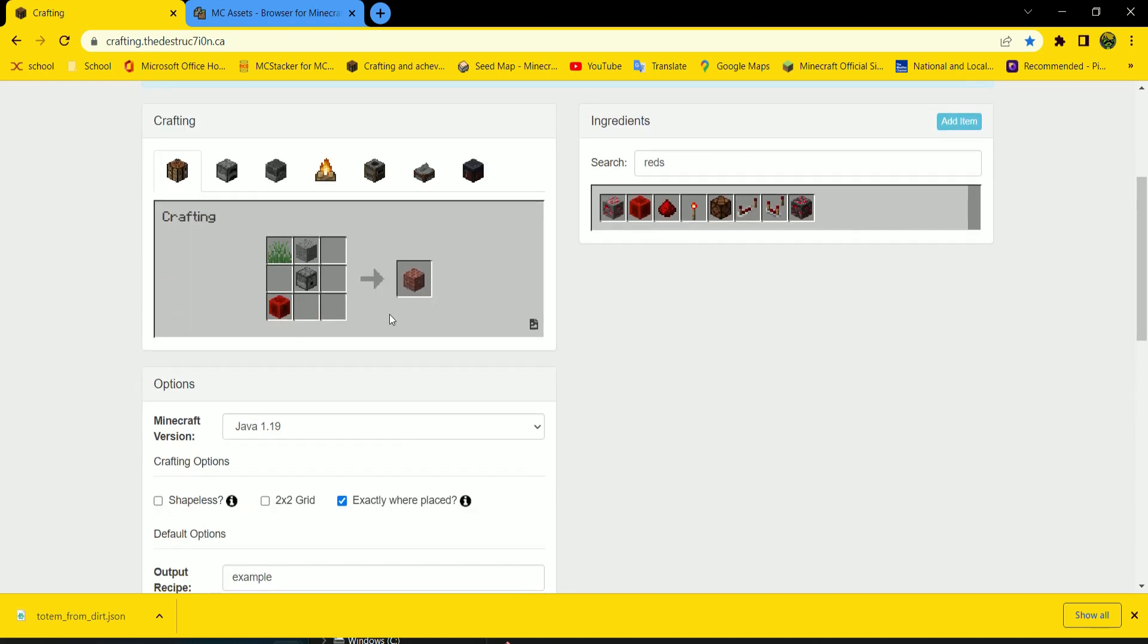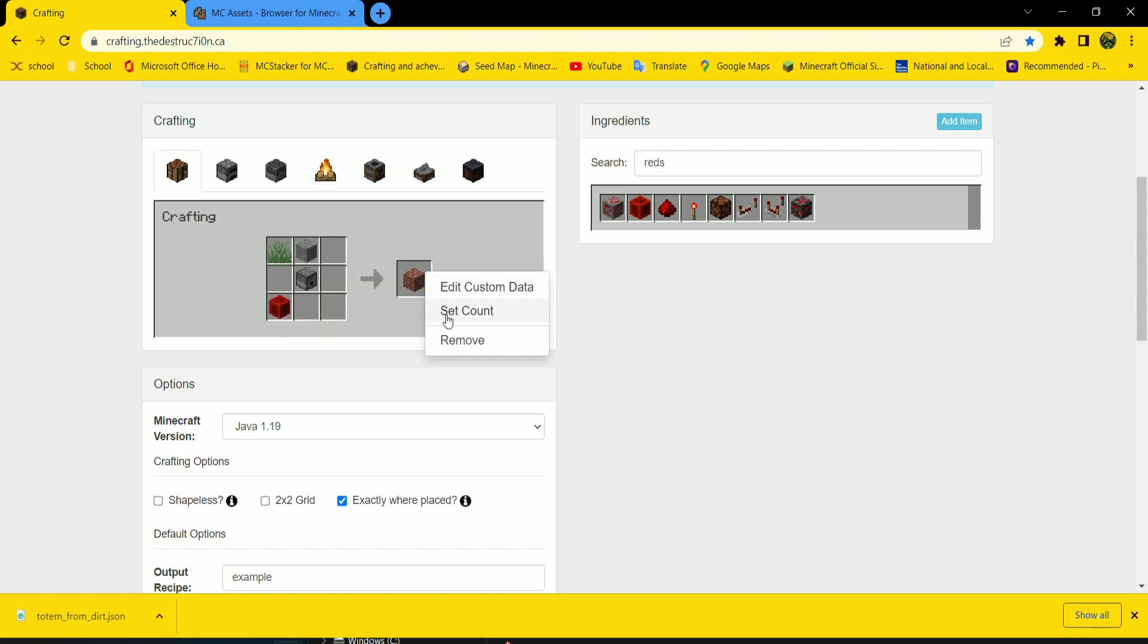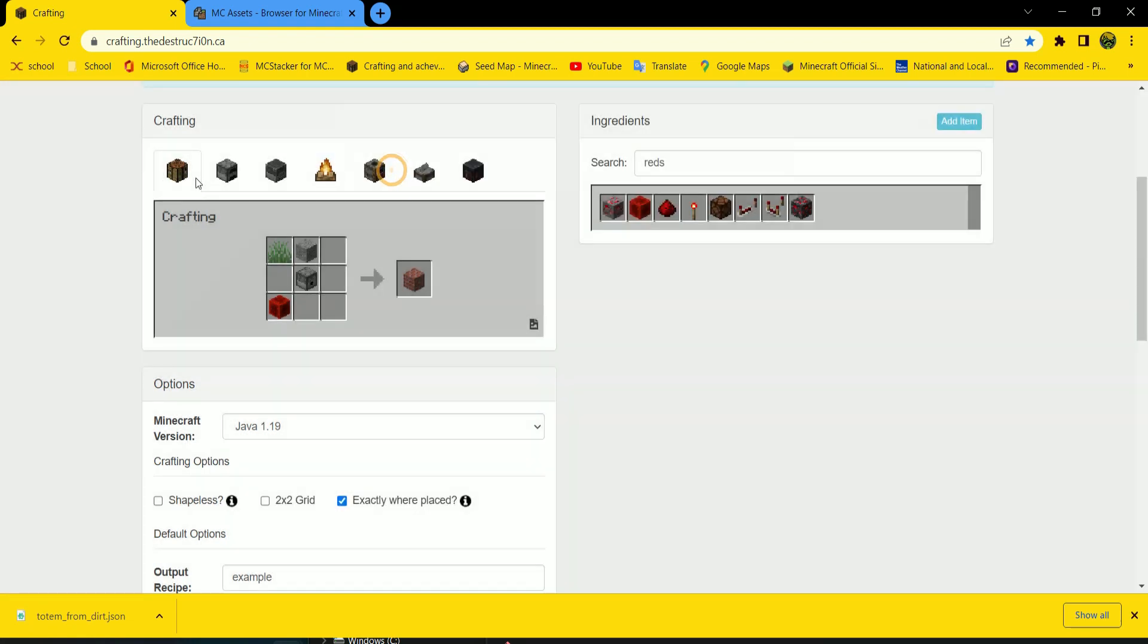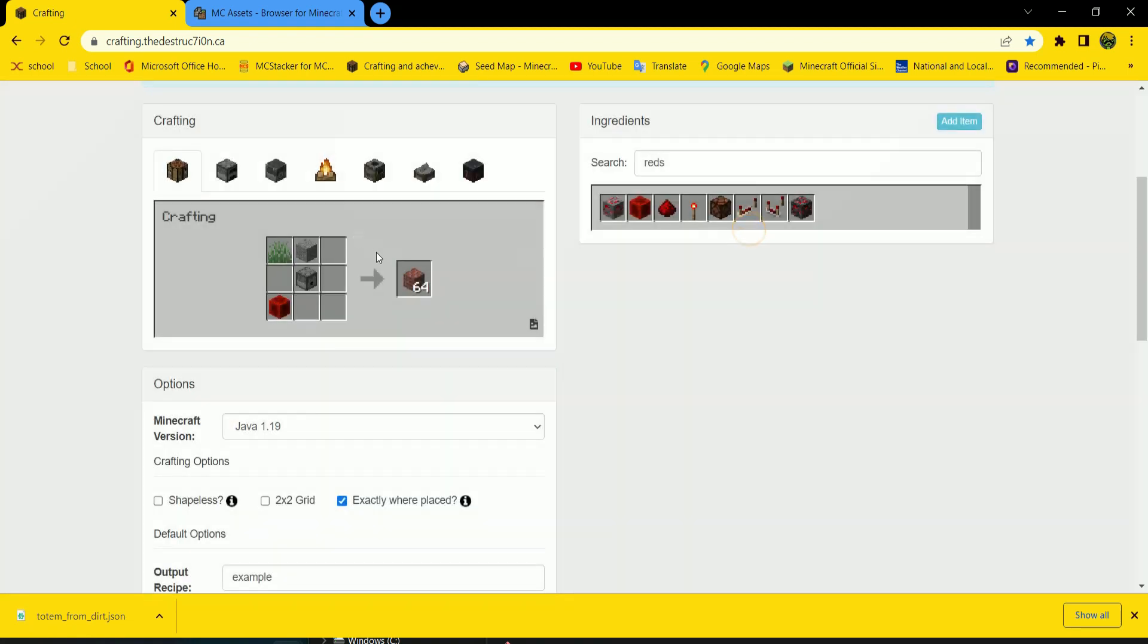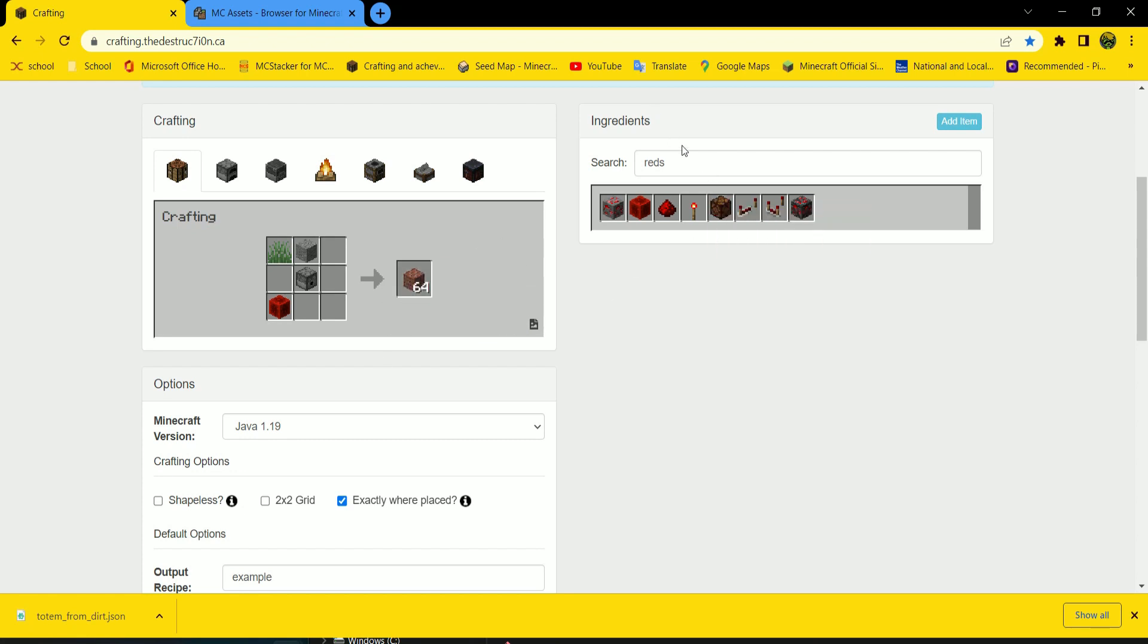Now if you want to change the amount of items that are required, you can right click. And then set count for the output. I'm going to... Yeah. 10 to 64 is the maximum amount. Yeah. You can only have a stack.